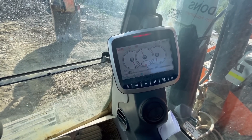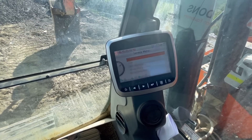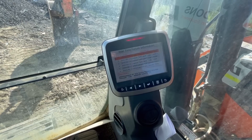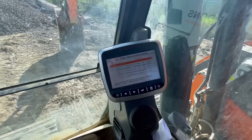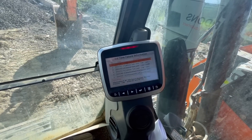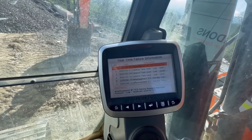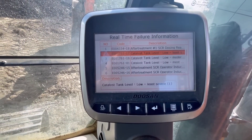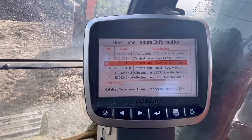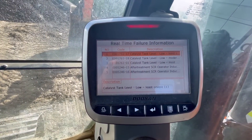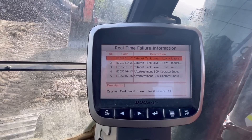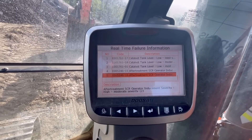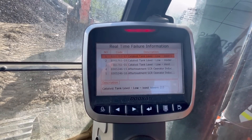I'll pull the service menu up - failure information, real-time failure. Right, first one is dosing reagent absolute pressure loss - the AdBlue pressure is low. Next one: AdBlue tank level low, AdBlue tank level low, AdBlue tank level low. So the operator has had many opportunities to fill the AdBlue but it's been ignored and now it's in inducement. I see that AdBlue pressure fault has just disappeared from the top.